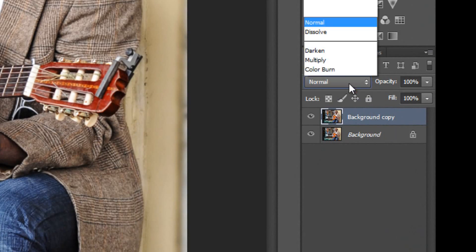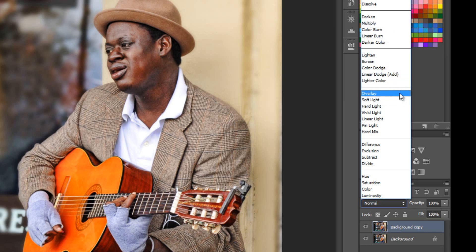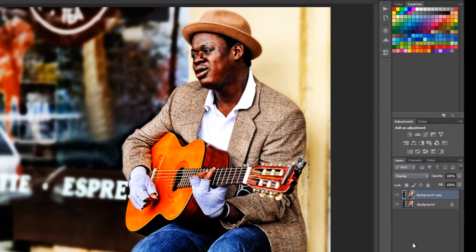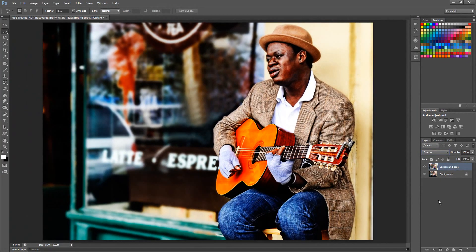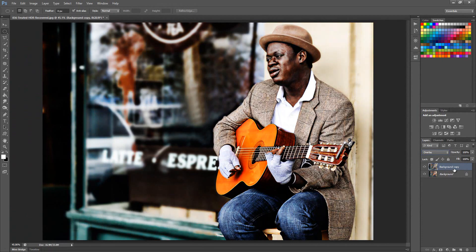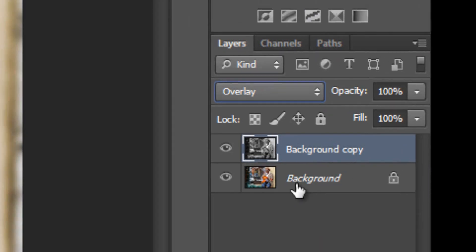Next, I want to change the blending mode of the layer to Overlay. If you're not familiar with Overlay, it's a combination of Screen and Multiply — at least from a mathematical standpoint, that's how they arrive at Overlay. Then go ahead and do Control or Command Shift U on that layer to desaturate it. You can see in your layers panel that you have a monochrome layer at the top and then your original at the bottom. This is the effect you get right now with the Overlay blending mode.